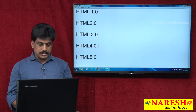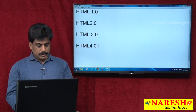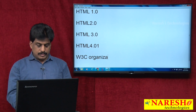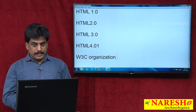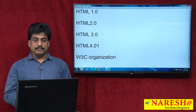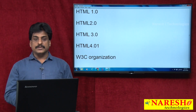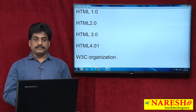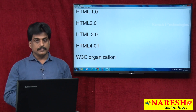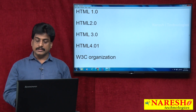All these versions were released by the W3C organization — the World Wide Web Consortium. It is an organization to maintain web standards. It was founded in 1994 by Tim Berners-Lee. We generally call him Sir Tim Berners-Lee — he is the father of the web environment.